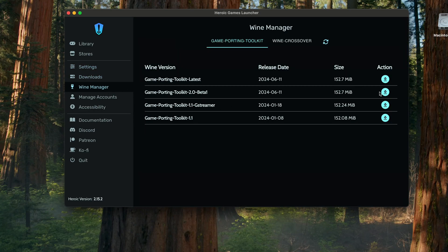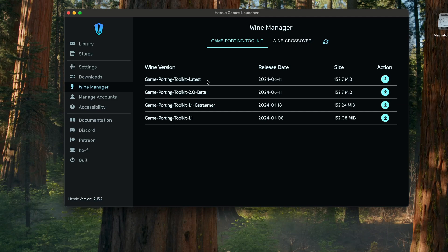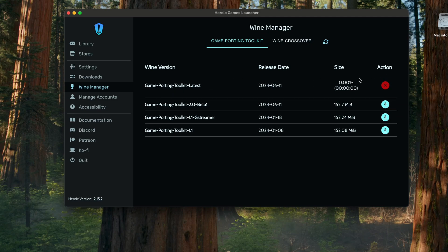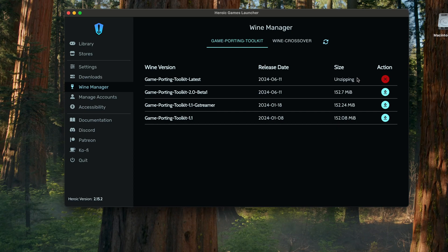And from settings you want to click to see wine manager. And you see the first on the top there is the Game Porting Toolkit latest. So we want to download that one as well. So click on the little actions for the downloads.